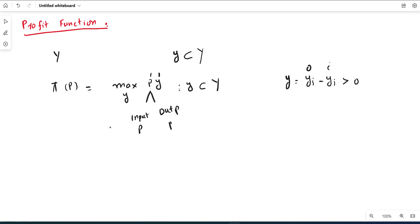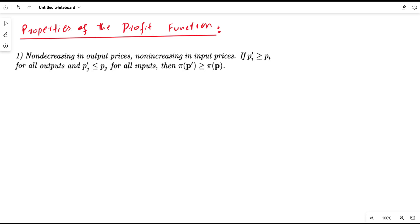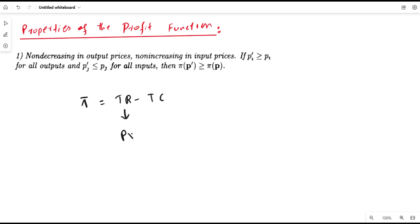This profit function has many useful properties. Let us discuss these properties one by one. The first property of the profit function is: profit is non-decreasing in output prices and non-increasing in input prices. To understand this, let us use the definition of profit. Profit is equal to the difference between total revenue and total cost. Total revenue is given by output price multiplied by quantity.